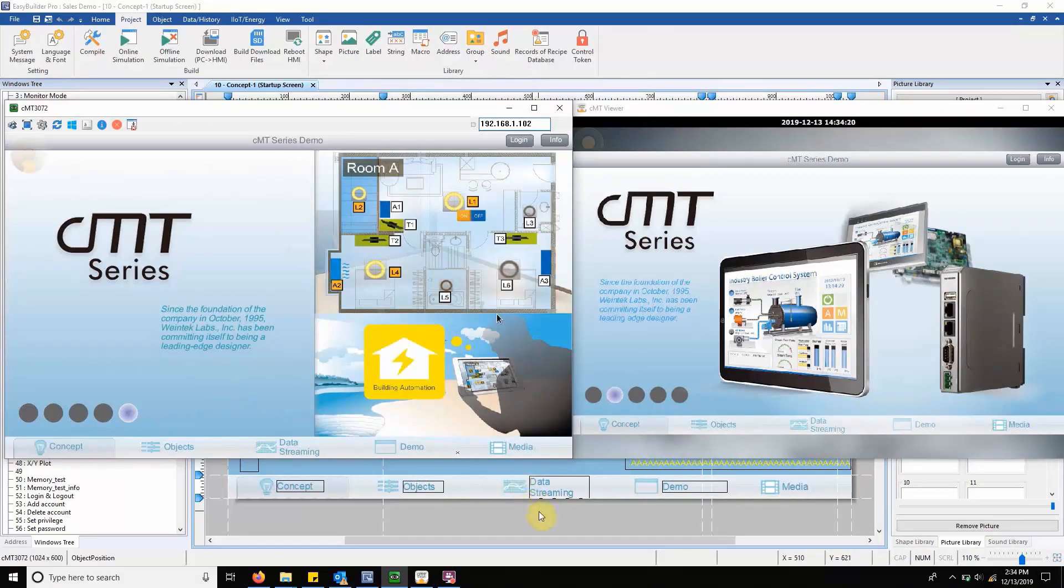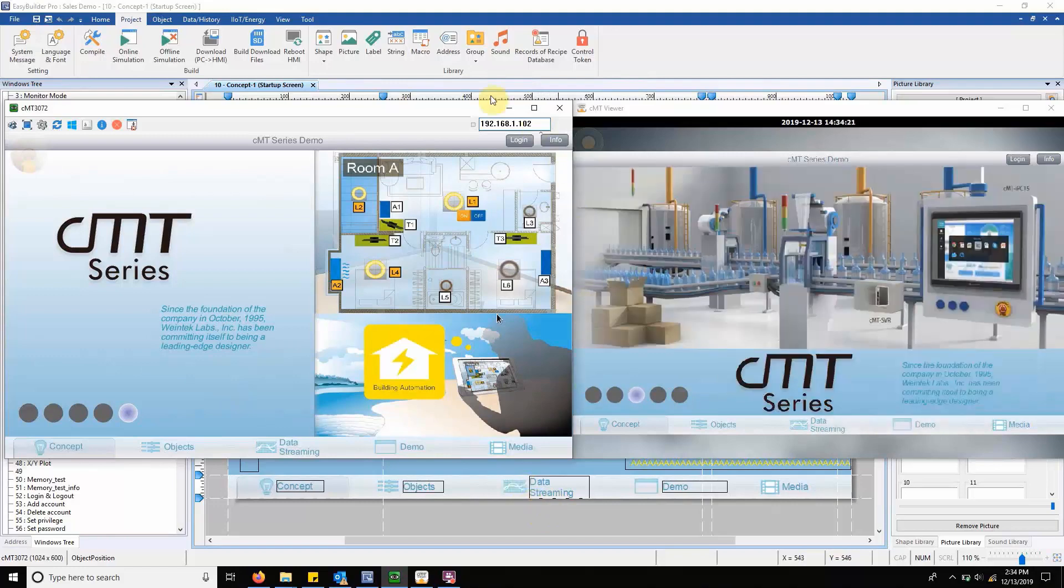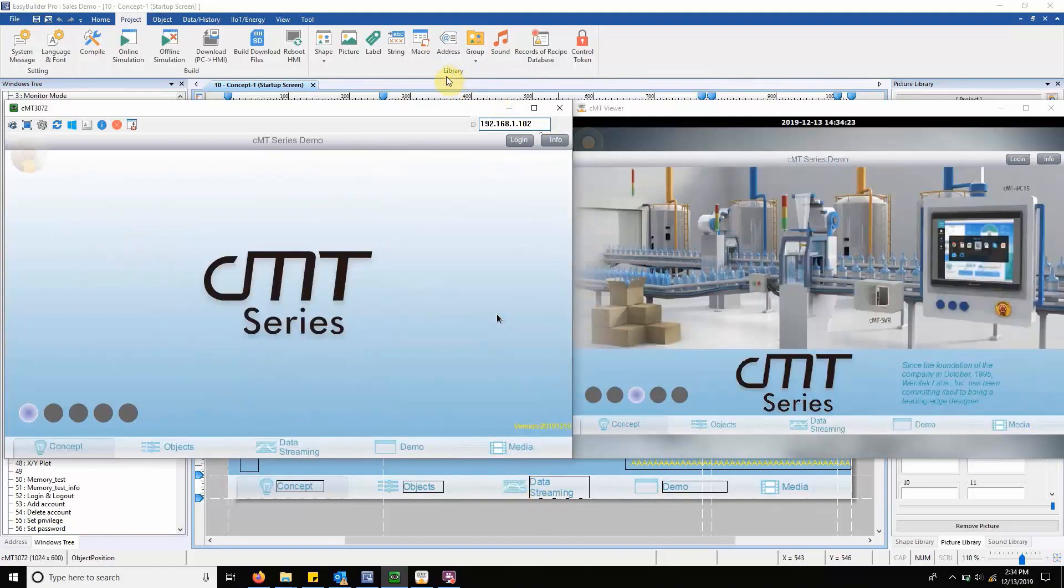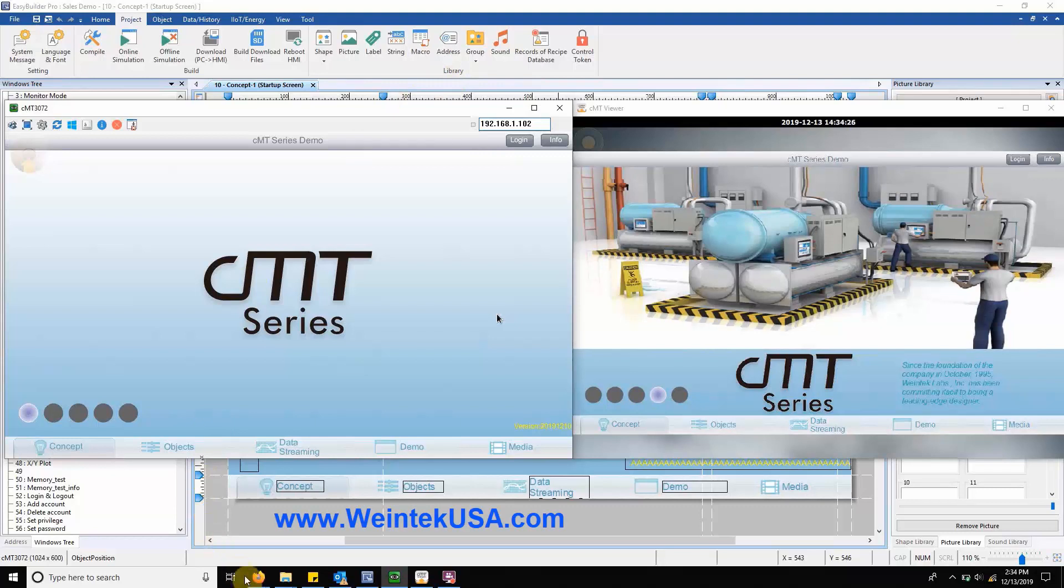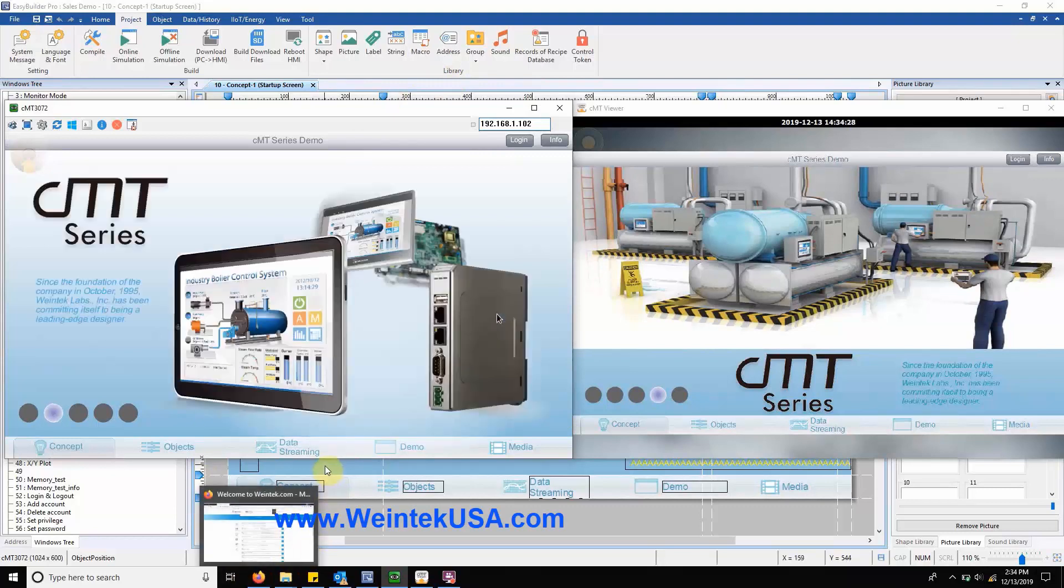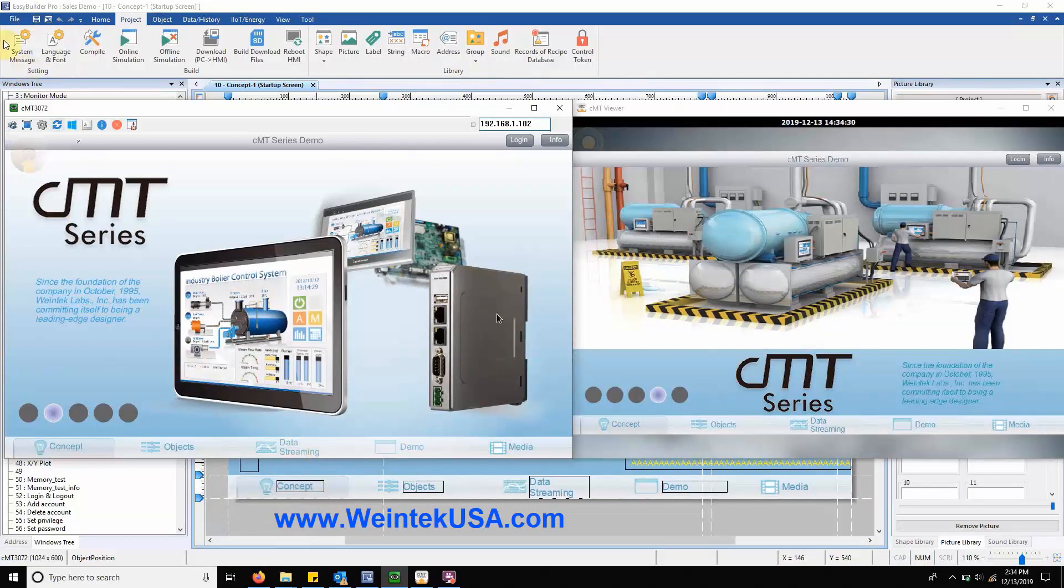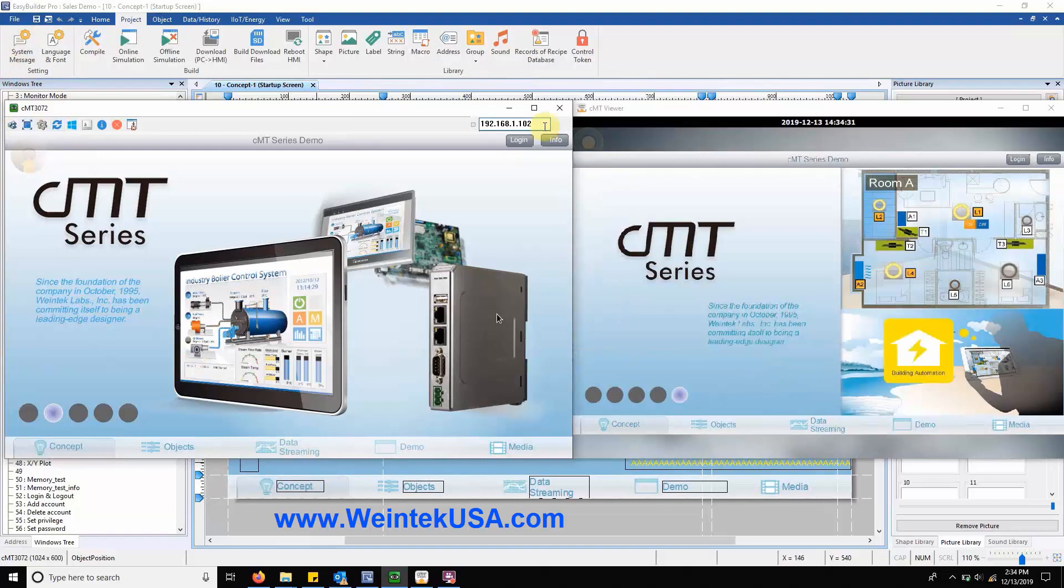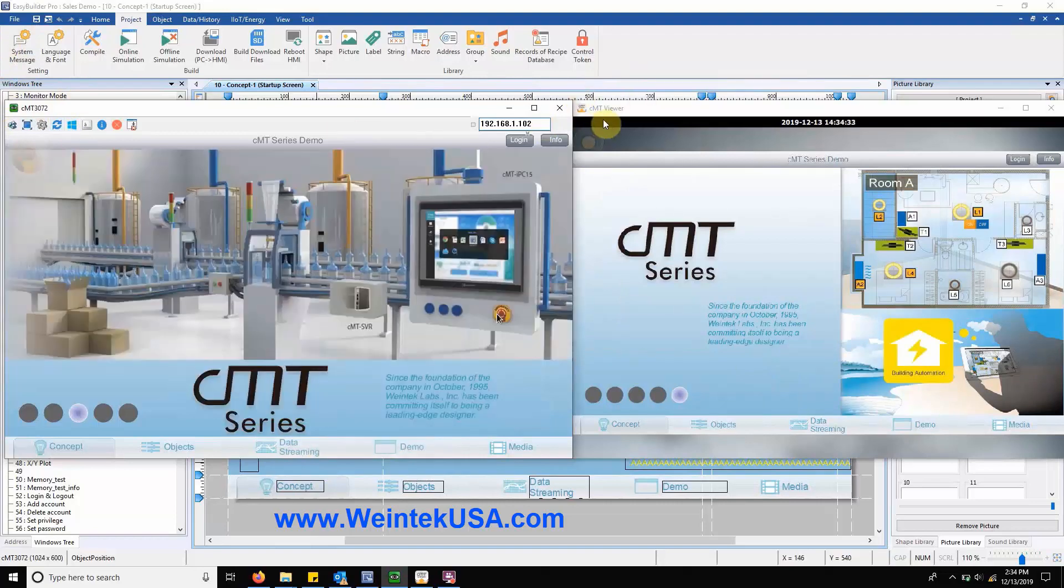Hello everyone. Today I will demonstrate some new features within our CMT3072 demo project by navigating through the project using VNC Viewer and CMT Viewer side by side to illustrate some key differences.